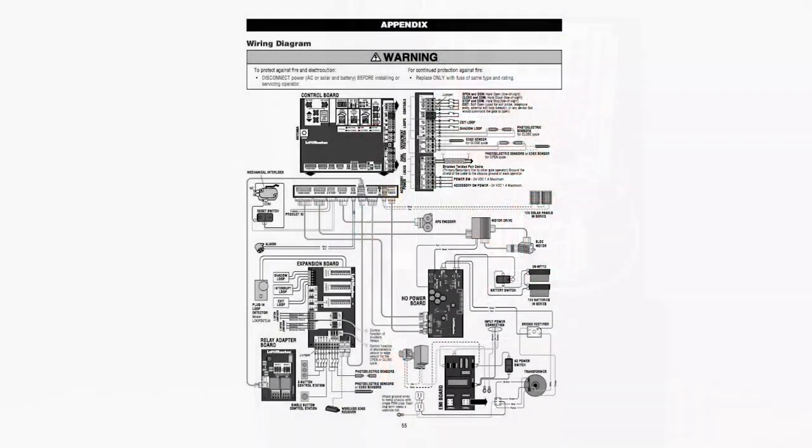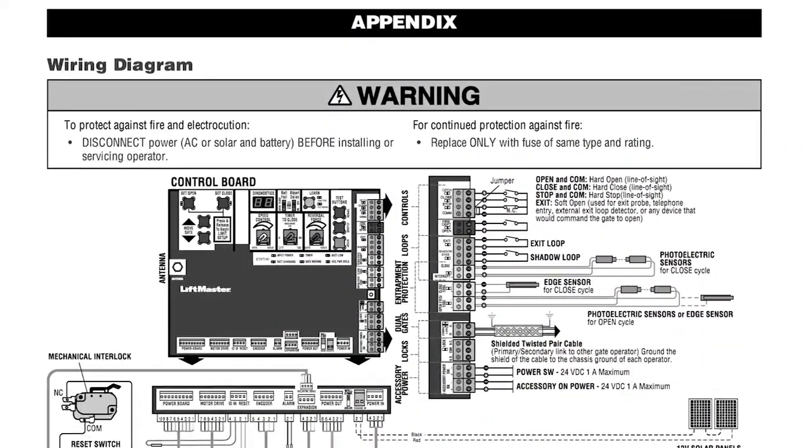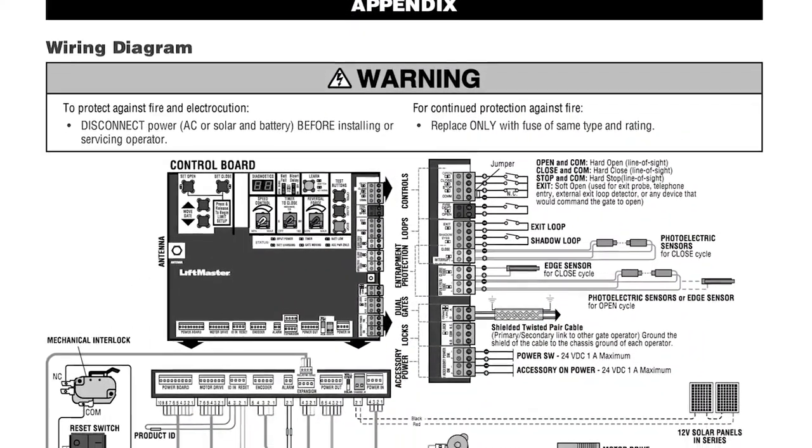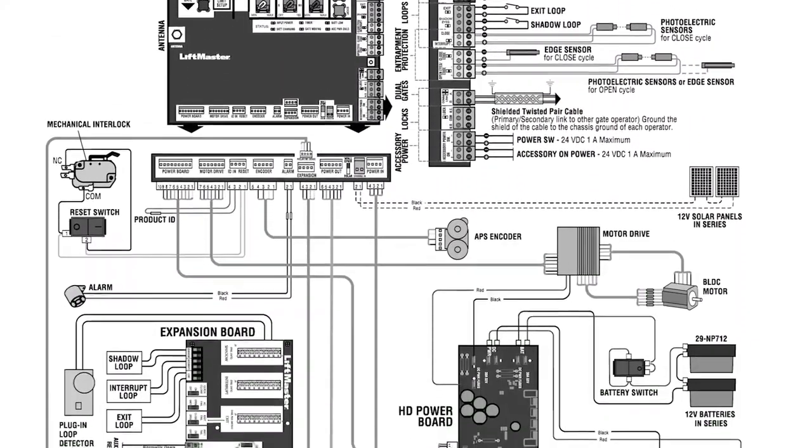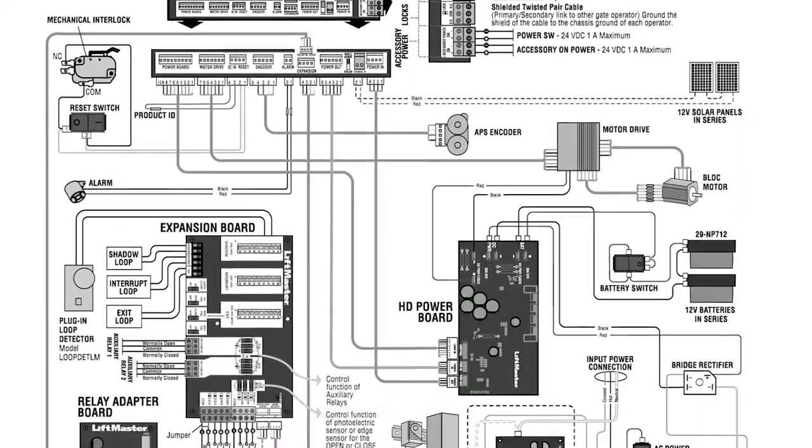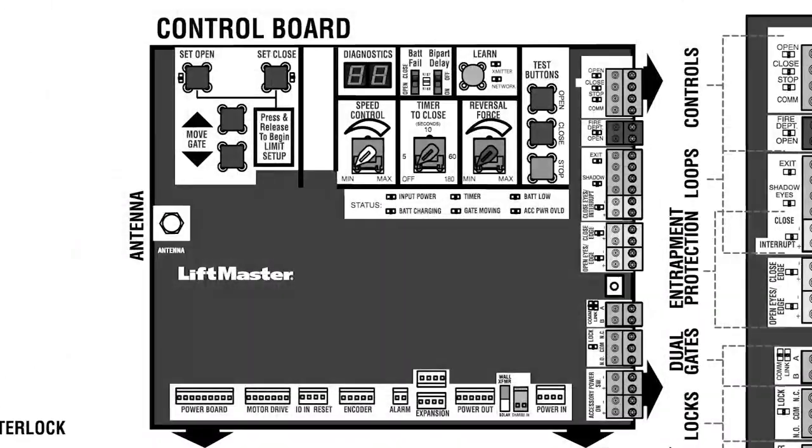The wiring diagram and installation manual are great references for the variety of devices that can be connected, so study them well. We'll start with a look at the control board.